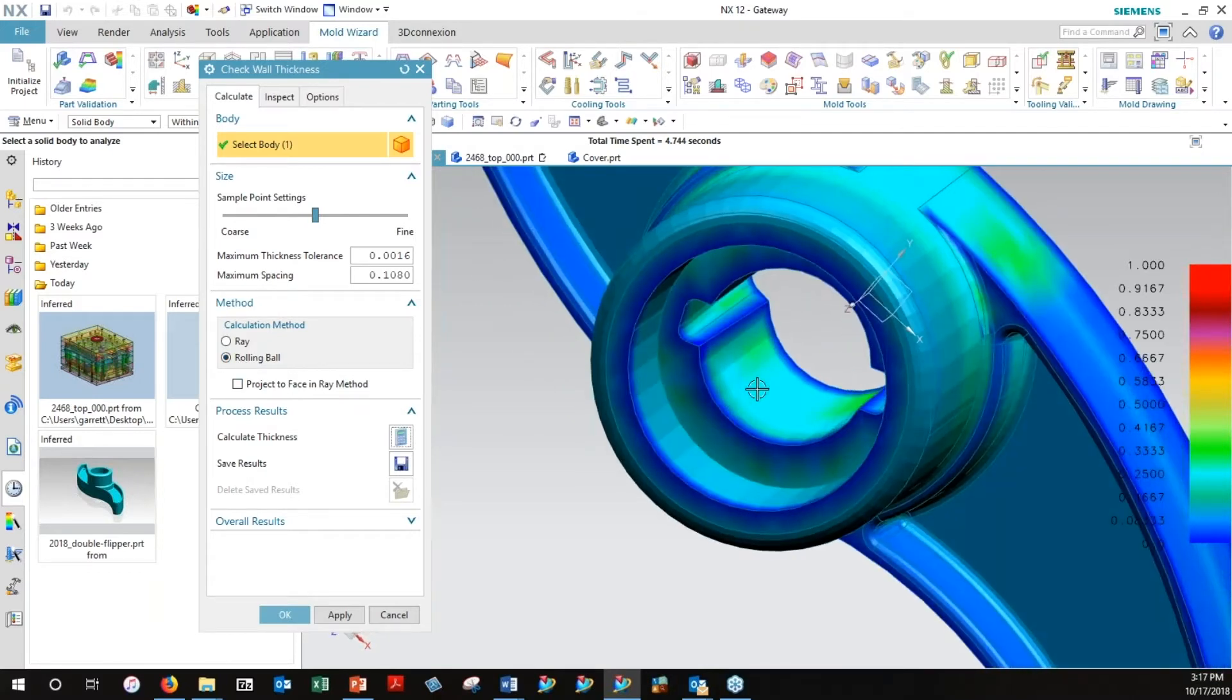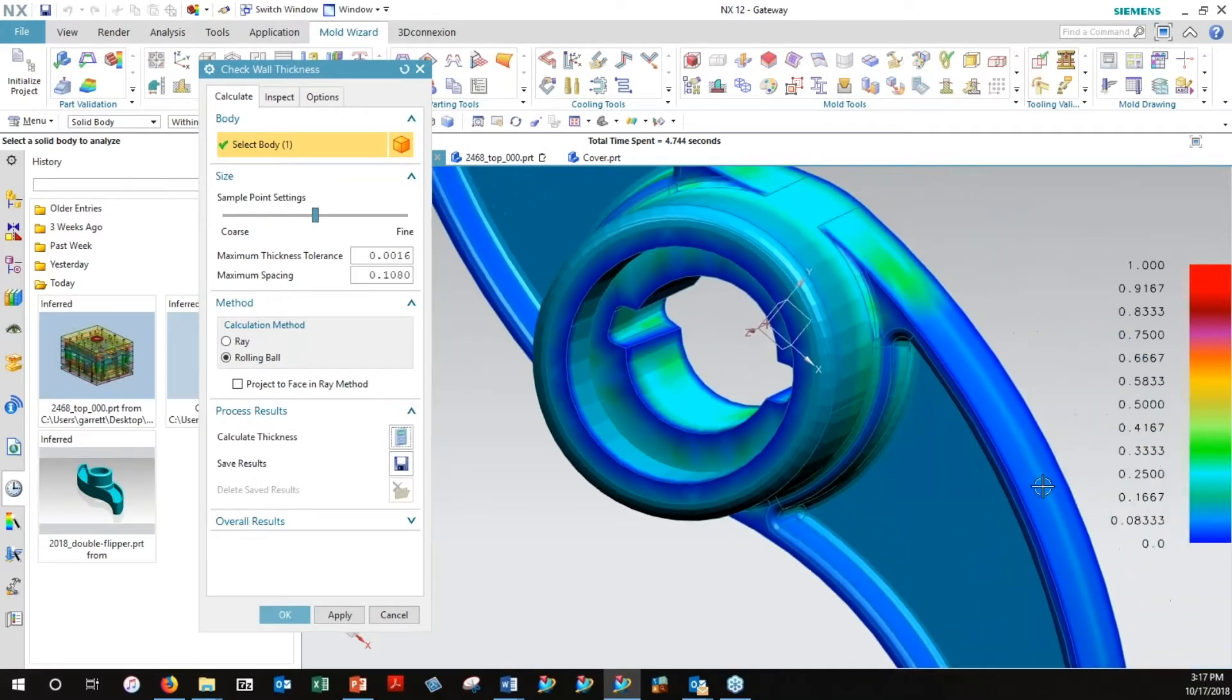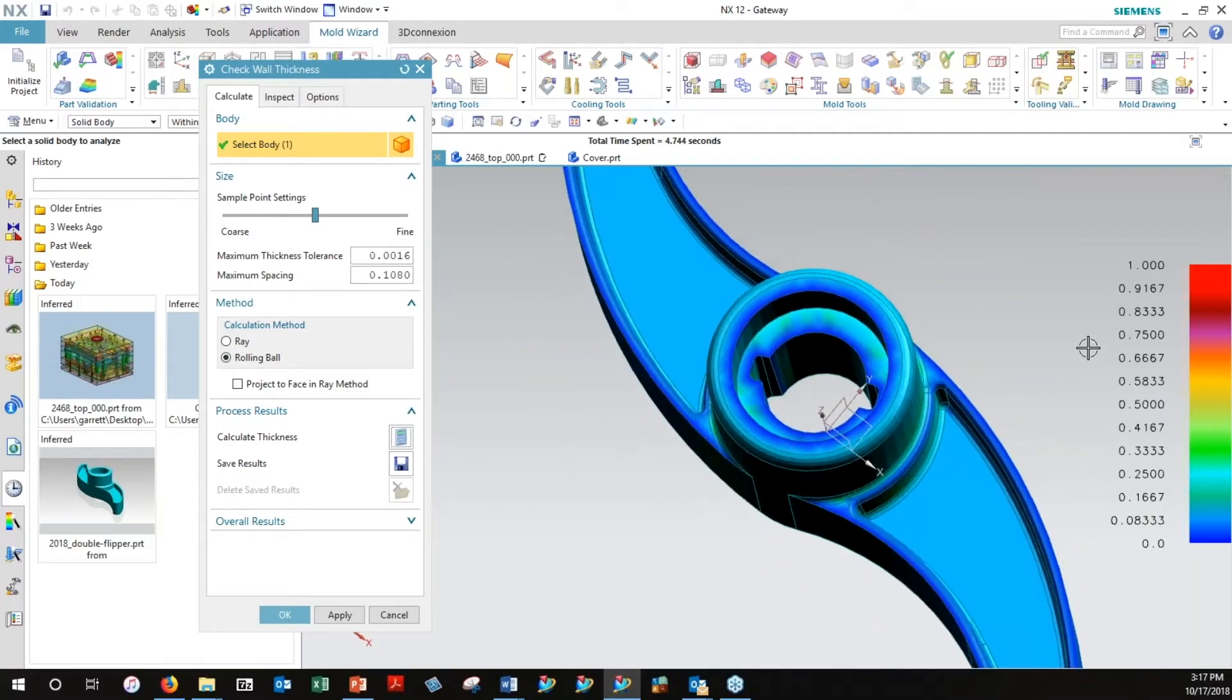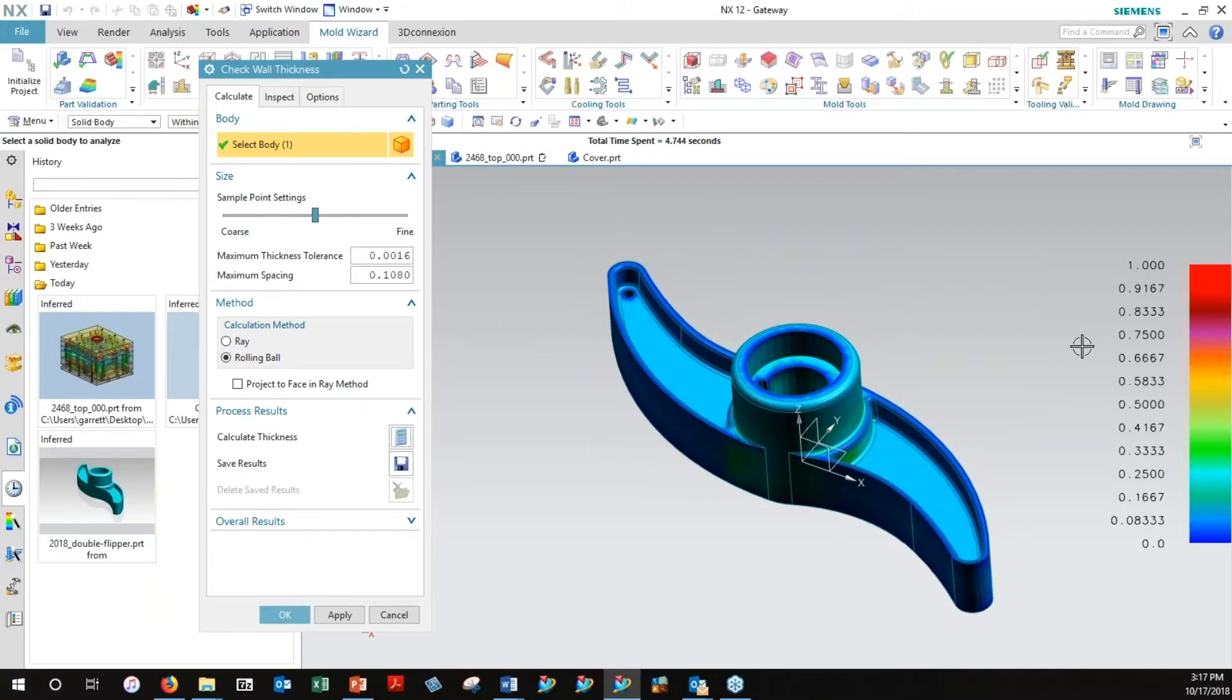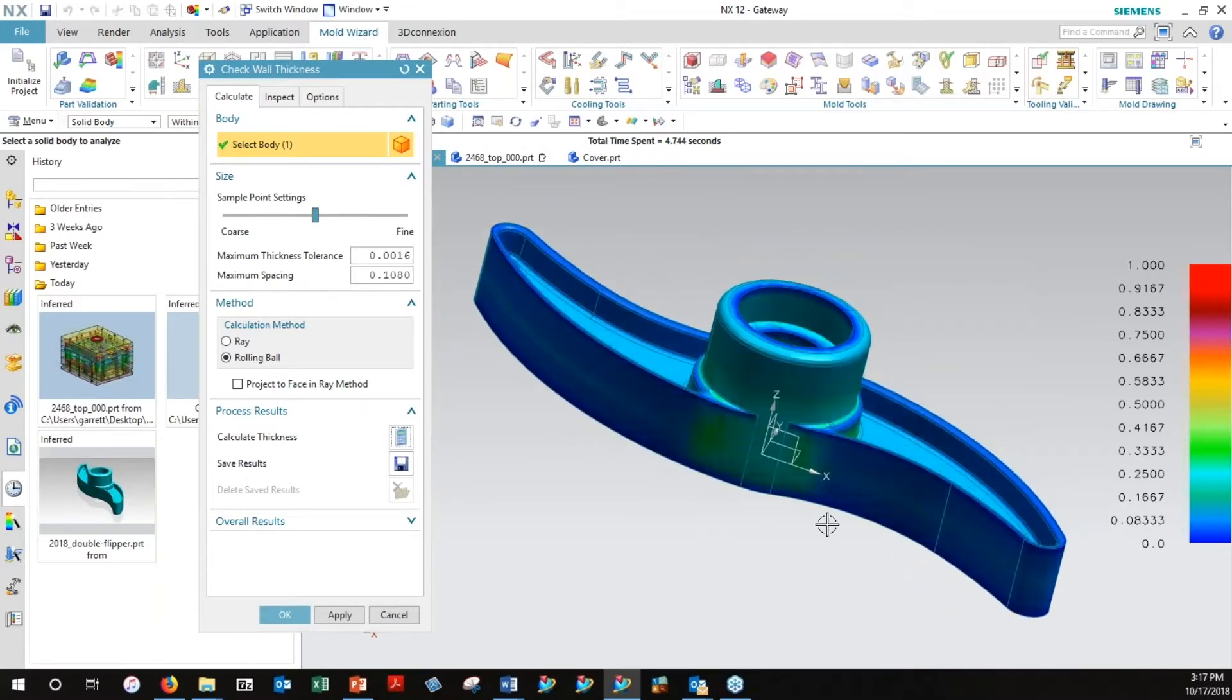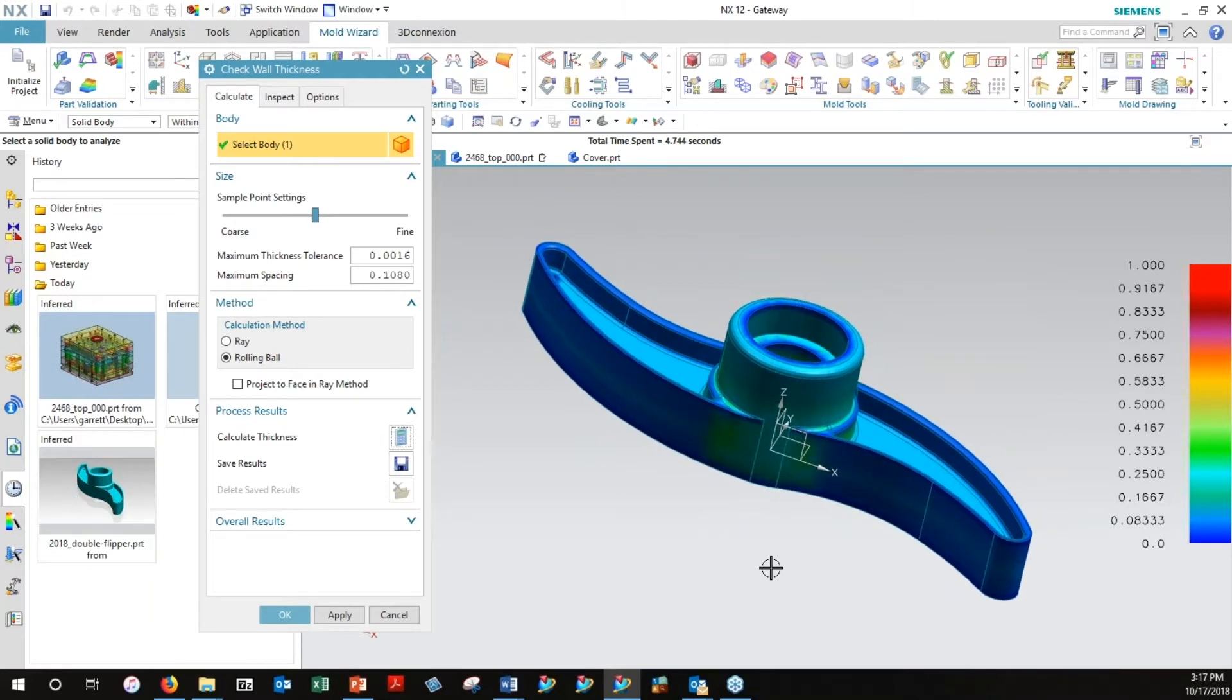Therefore, where this cyan and slightly greenish color is, I can look at the legend over here and see that it's approaching maybe three-eighths of an inch, thicker than a quarter of an inch. And if my plastic's not designed for that kind of thickness, I can either go back and tell the designer we need to core out some of these areas here and thin it up, or maybe I use a different material, or we find other solutions.